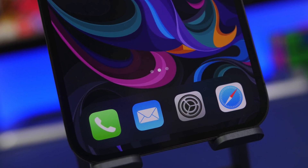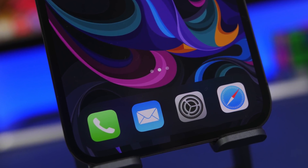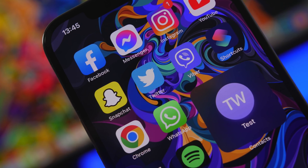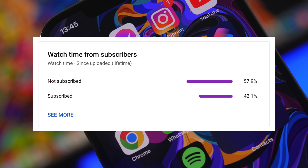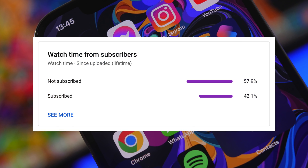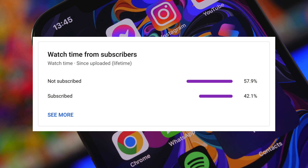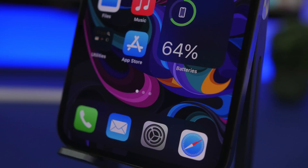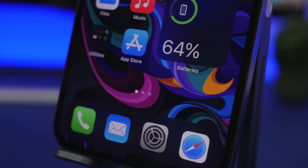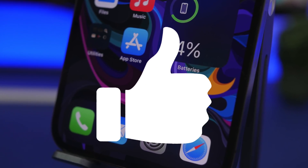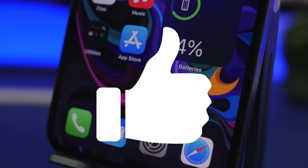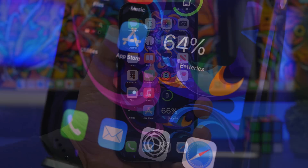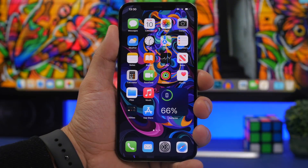Make sure to hit the subscribe button, as most of you watching are currently not subscribed — that would really help out. And of course if you enjoy the video, make sure to smash that like button. Now let's get started.